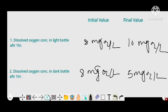In the light bottle, the initial value was 8 mg O2 per liter and the final value increases to 10 mg O2 per liter. In the dark bottle, the initial value is 8 mg O2 per liter and the final value decreases to 5 mg O2 per liter due to respiration.